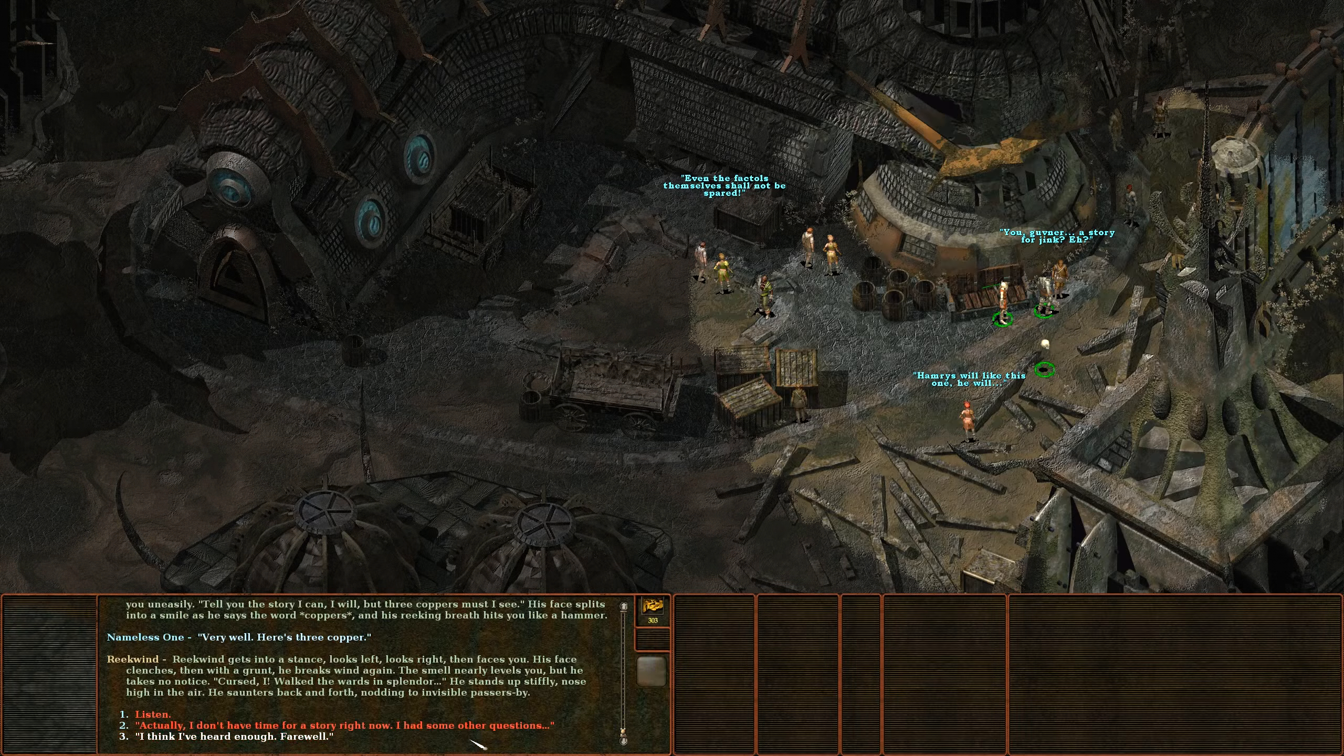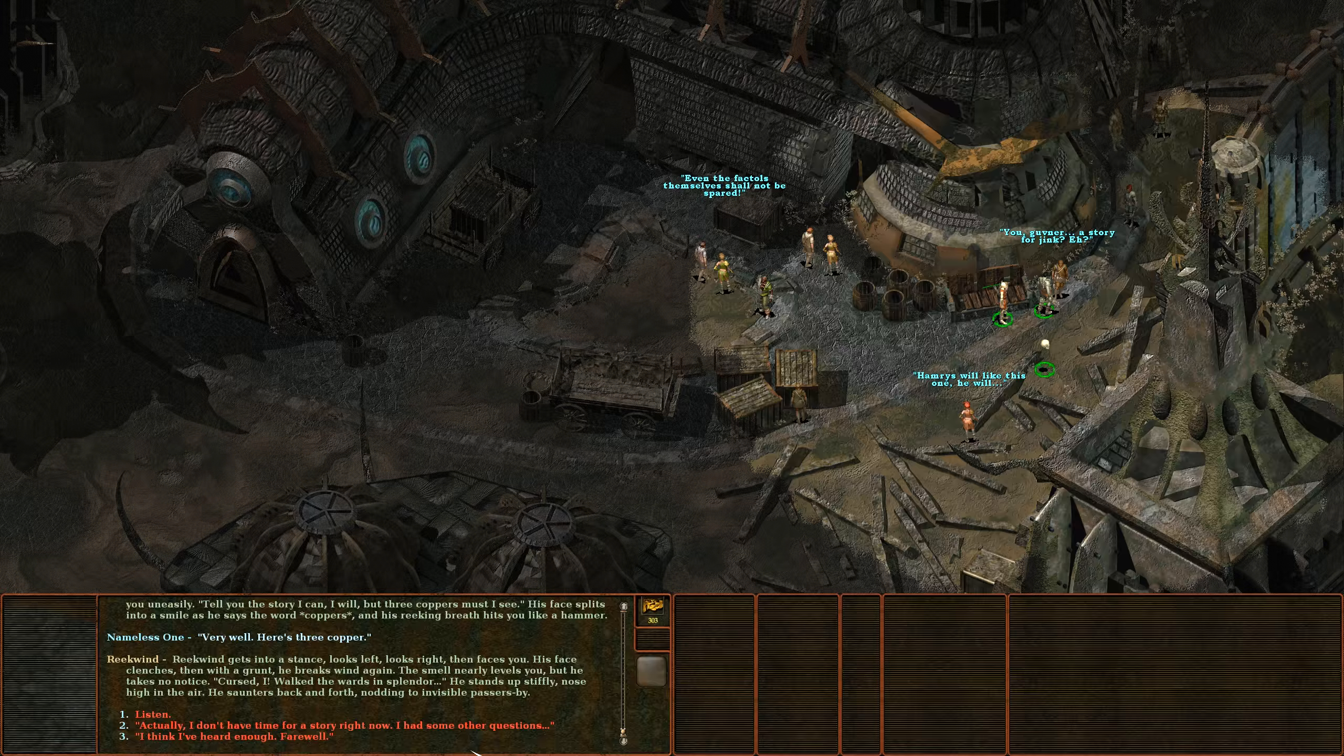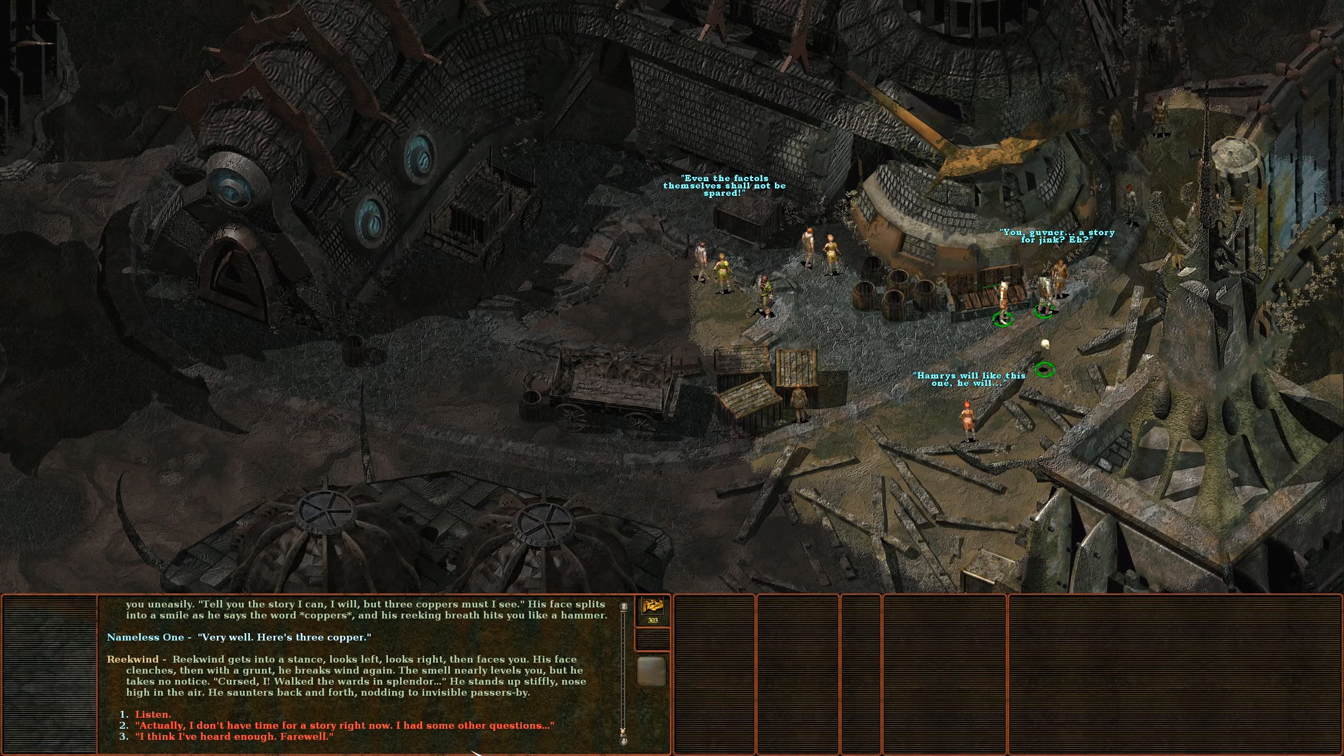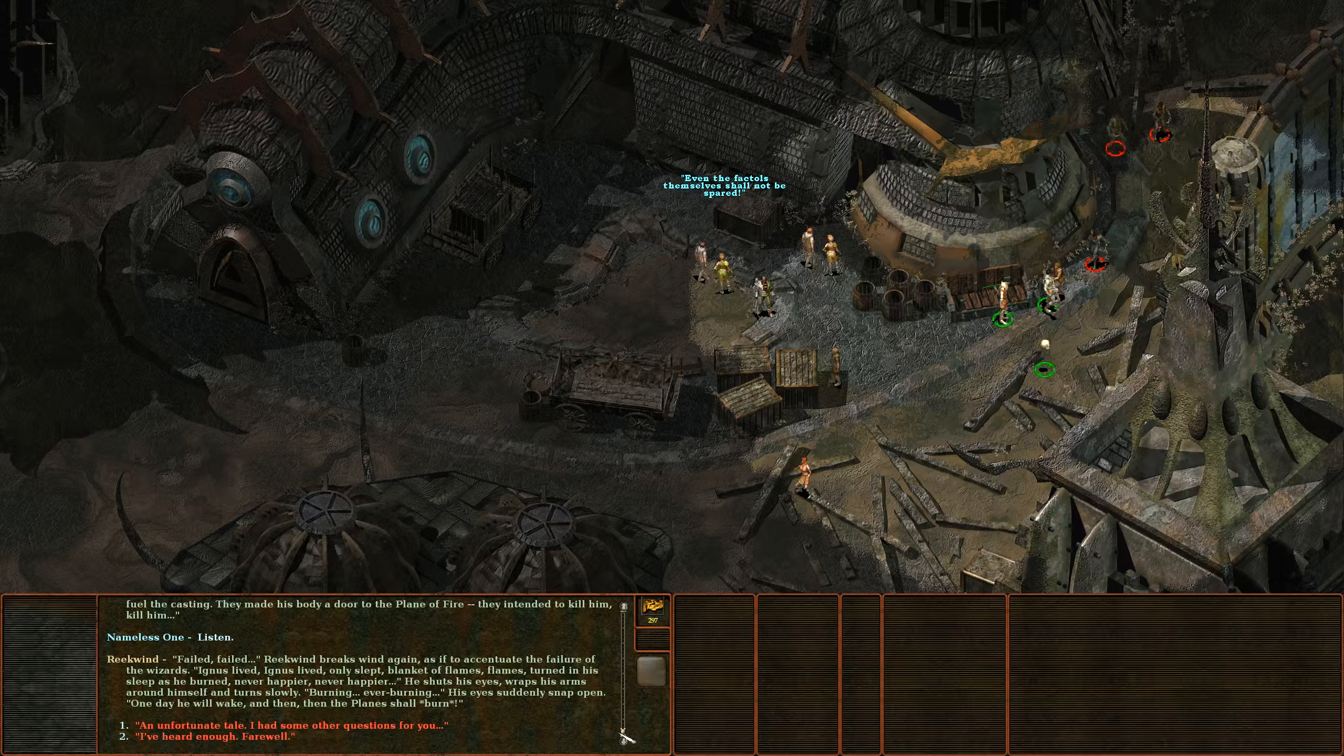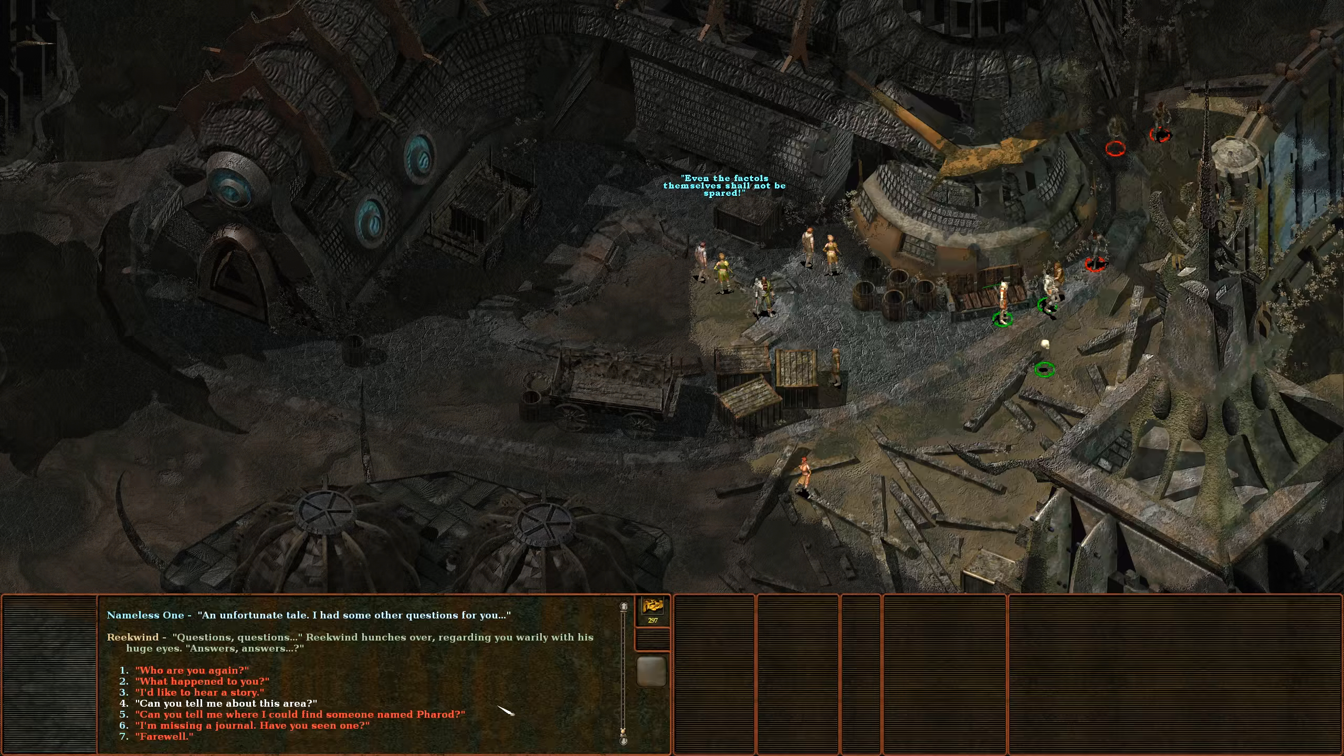When last we wandered these myriad planes, Reekwind gets into a stance, looks left, looks right, then faces you. His face clenches, then with a grunt he breaks wind again. The smell nearly levels you, but he takes no notice. And still we journey on, an unfortunate tale. I had other questions for you first though.